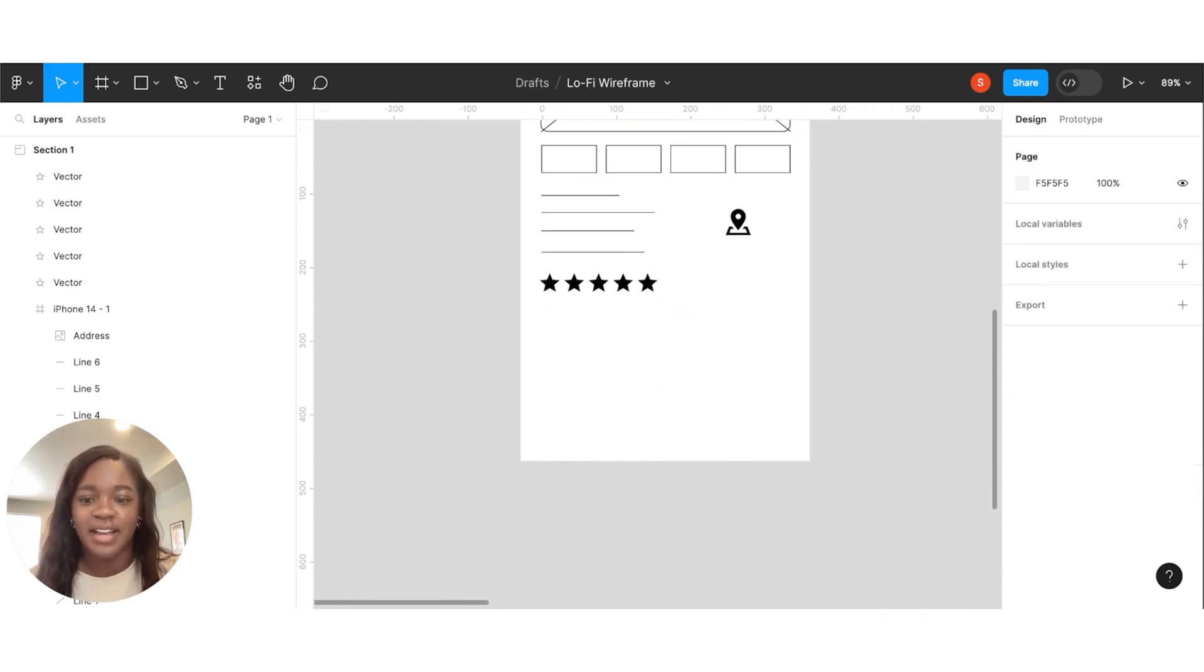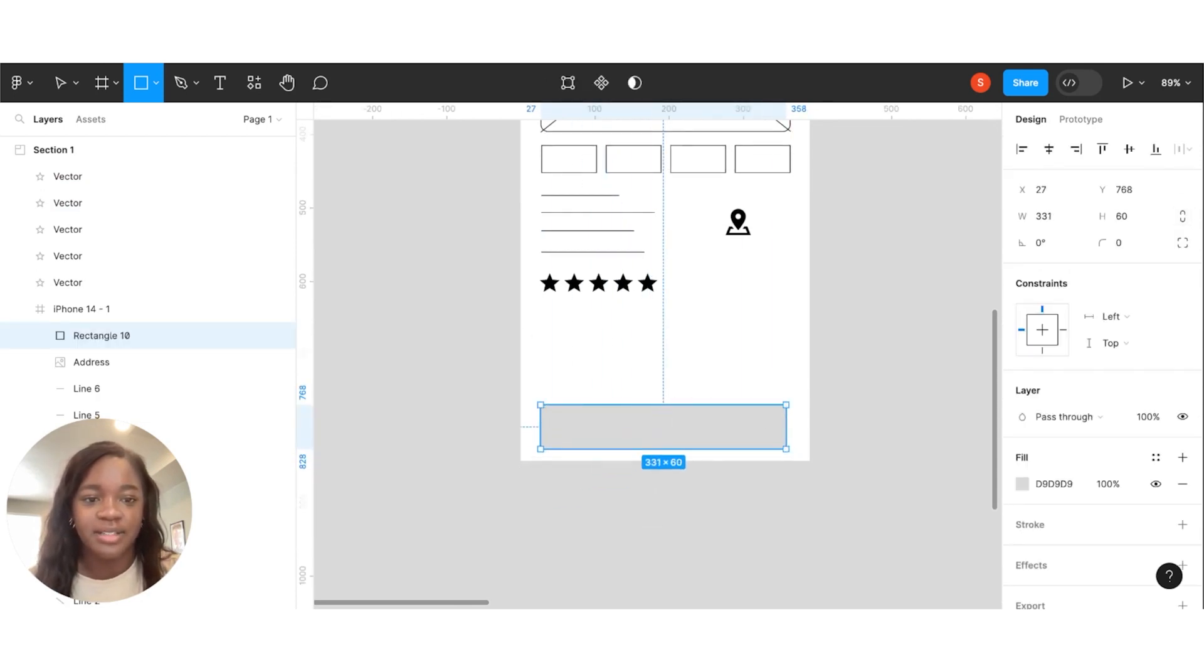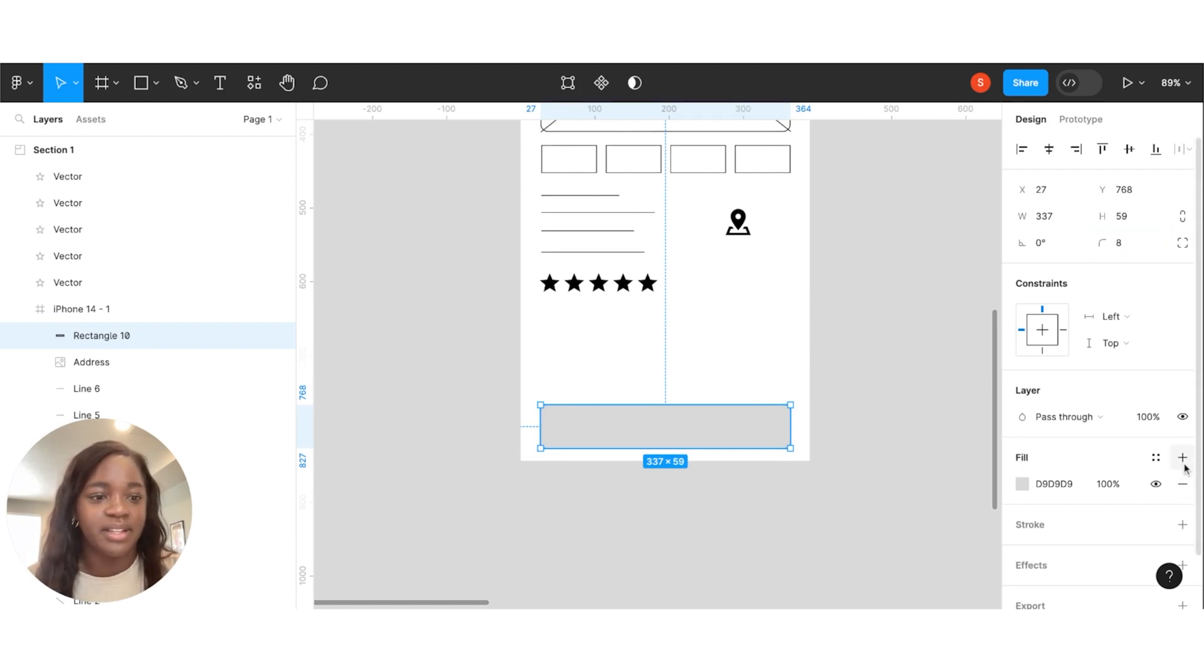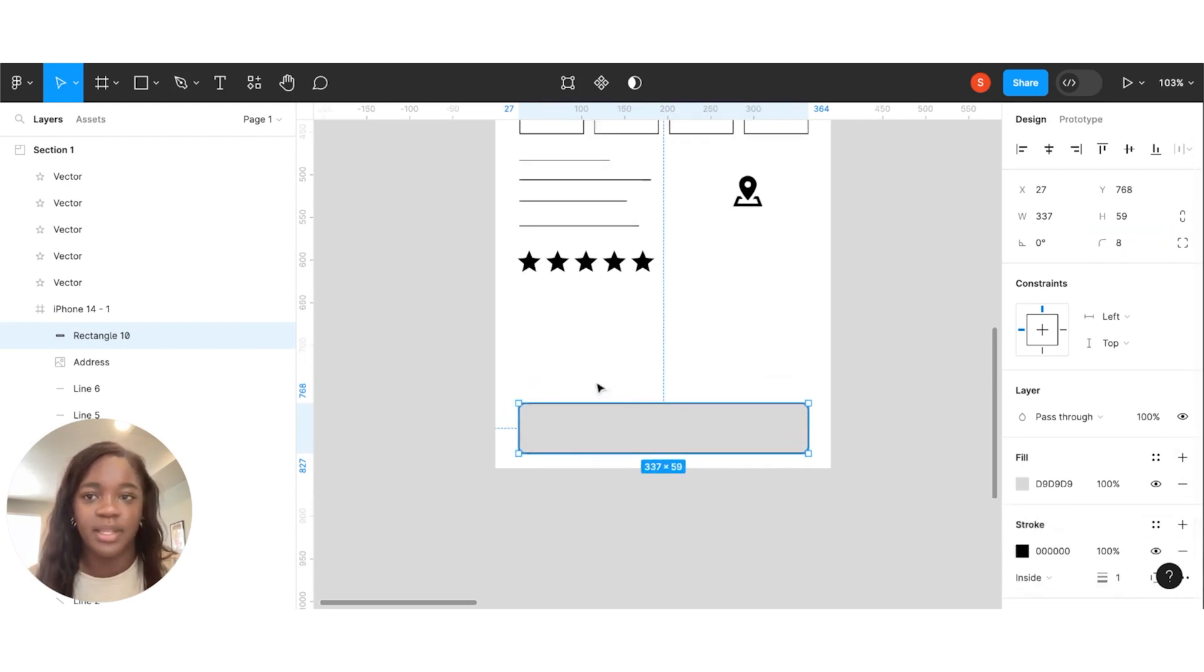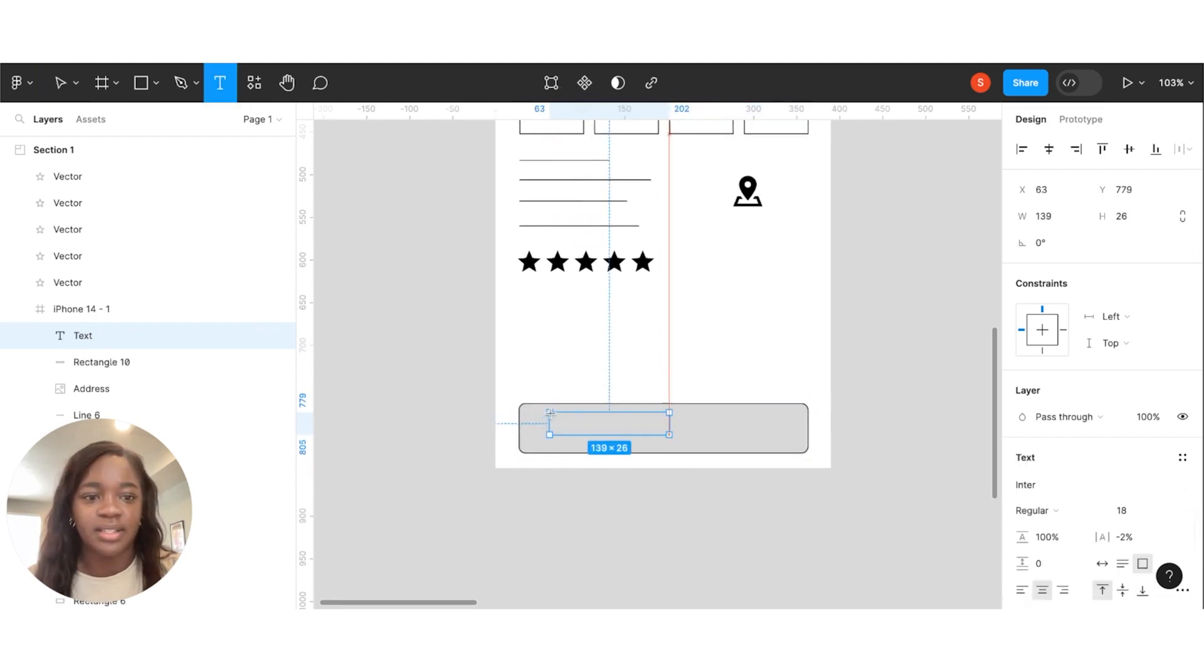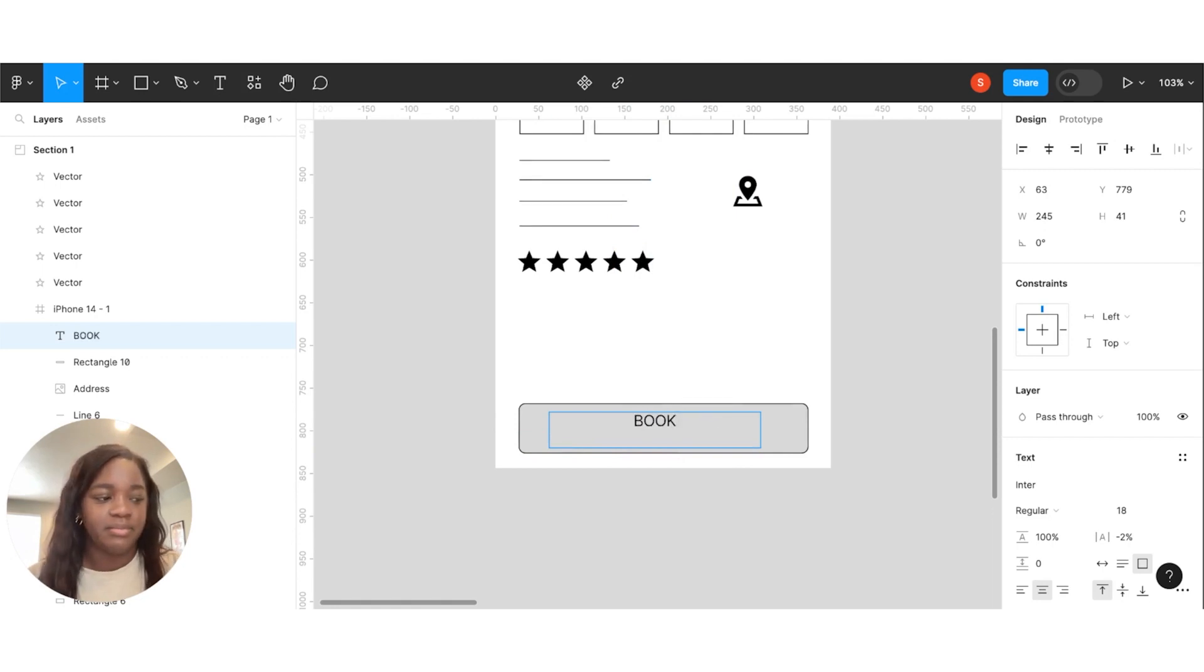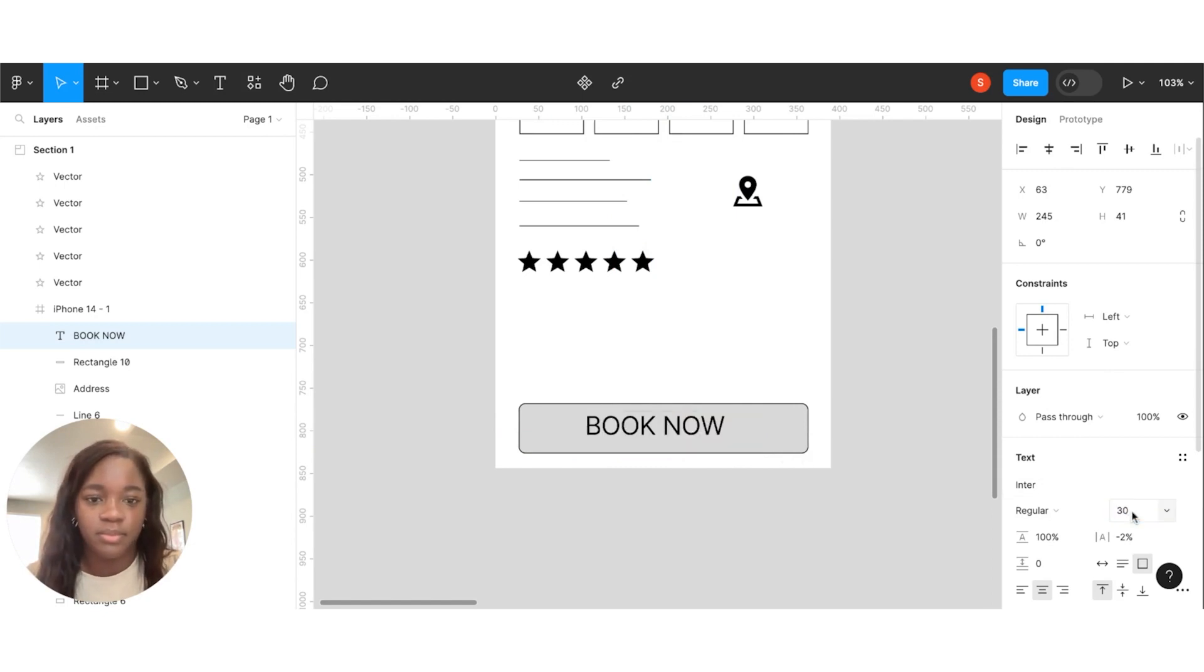And now, we're going to create our CTA button. Let's round these corners a little bit. We're going to put in a little text.